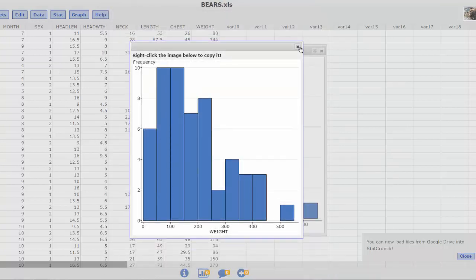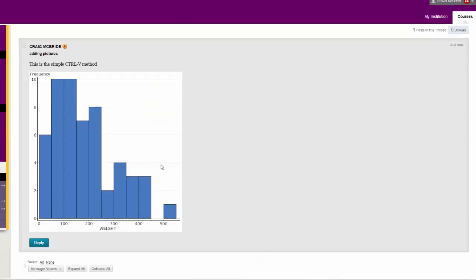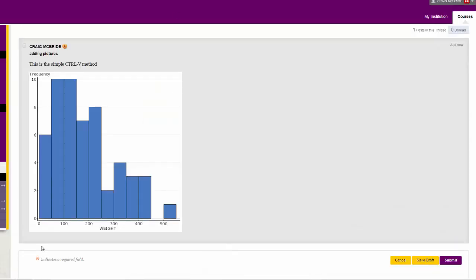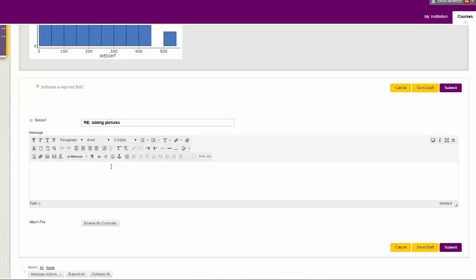Now it is saved. It is on my desktop. I know where it is. Now I can go back. I am just going to reply to this and create another one. This is going to be the insert a picture file method.